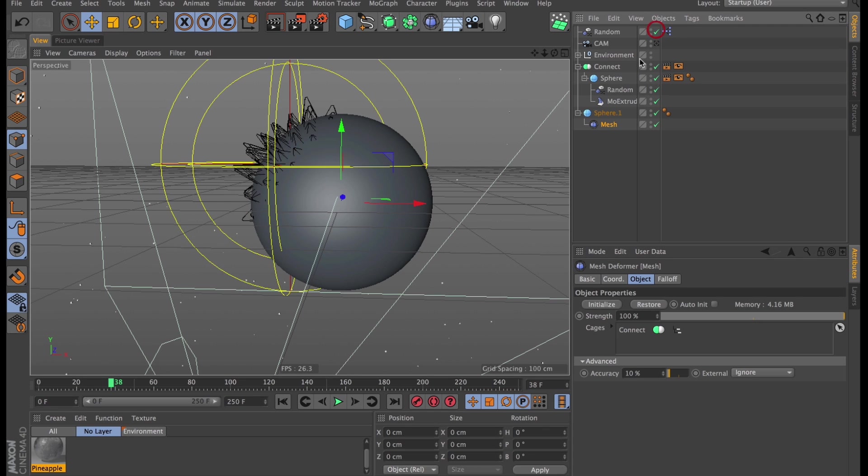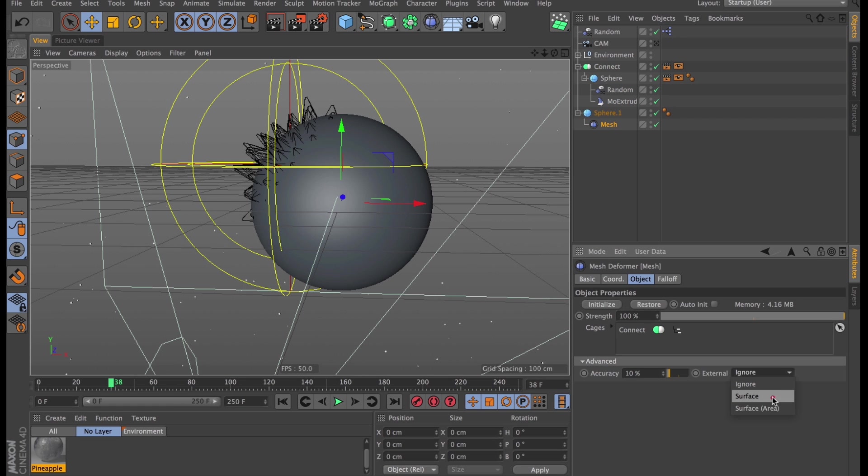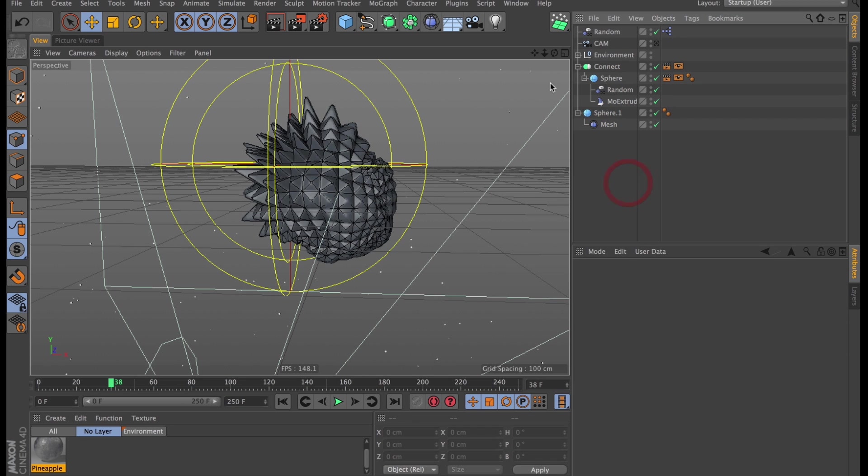And still, nothing happens. But we're really close now, because the only thing we need to do is go under advanced and change external from ignore to surface. And now the points that are outside the deformation cage are going to deform with the closest point on the surface. And it already works.